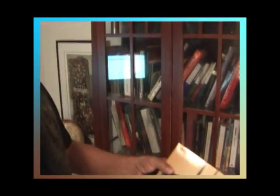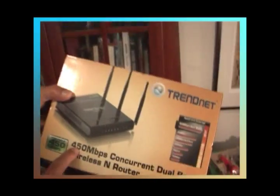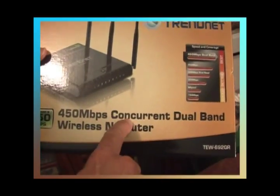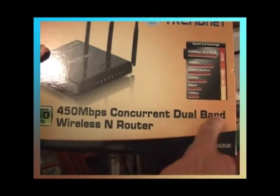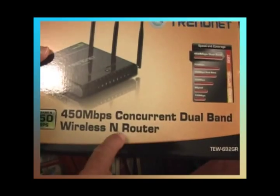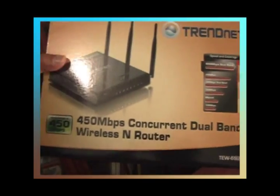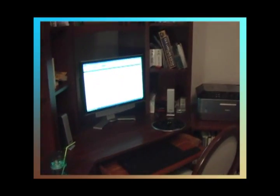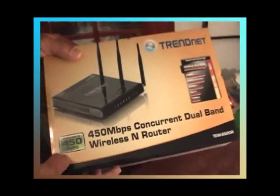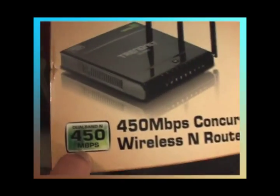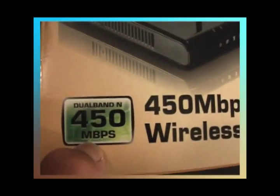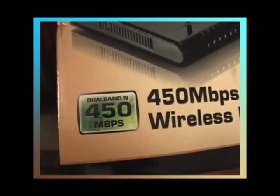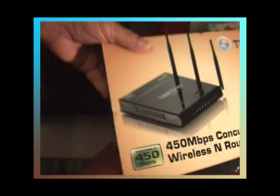I'm going to talk about a TrendNet 450 megabit per second concurrent dual band wireless N router today. This is brand new, purchased for a computer system that you'll be able to see over here. This particular computer has a cable modem hooked up to it now. However, this gentleman has a brand new TV set out in the living room that would be really nice if he could get the Wi-Fi attached to it. So he's looking for something that has high speed. You'll notice this particular router has 450 megabytes per second on it. That's about as fast as you can get.